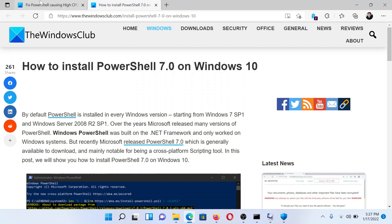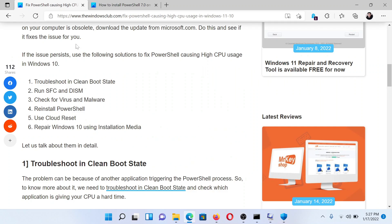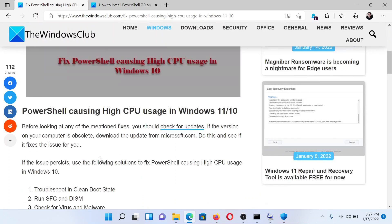Lastly, if everything else fails, you can consider a cloud reset of the whole system.